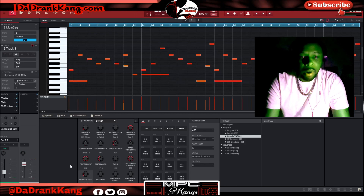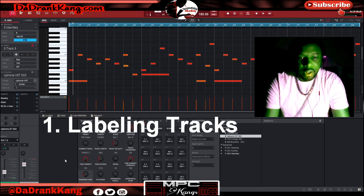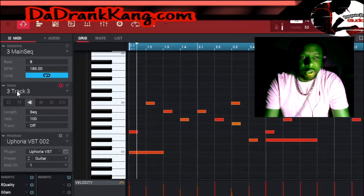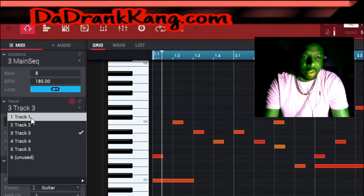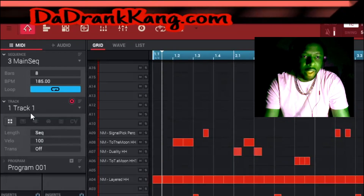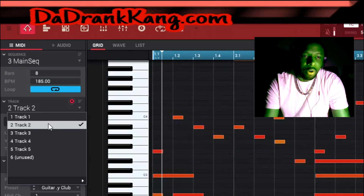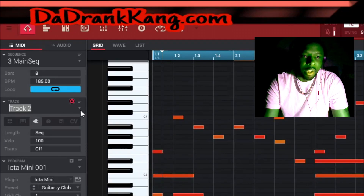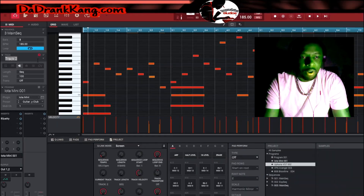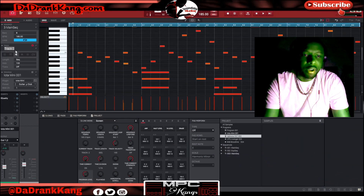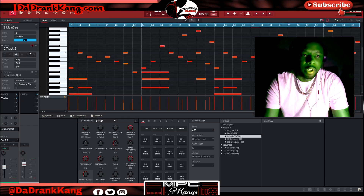The first thing I'm going to talk about is labeling tracks. I see a lot of people go up here to the track and just pick whatever track they want, then label it by double clicking. And then you hit this drop down arrow and go to the next track, double click it, and label it whatever you want. That's fine and good, but there's also a very simple shortcut to labeling your tracks — it just requires you to switch screens when you do it.